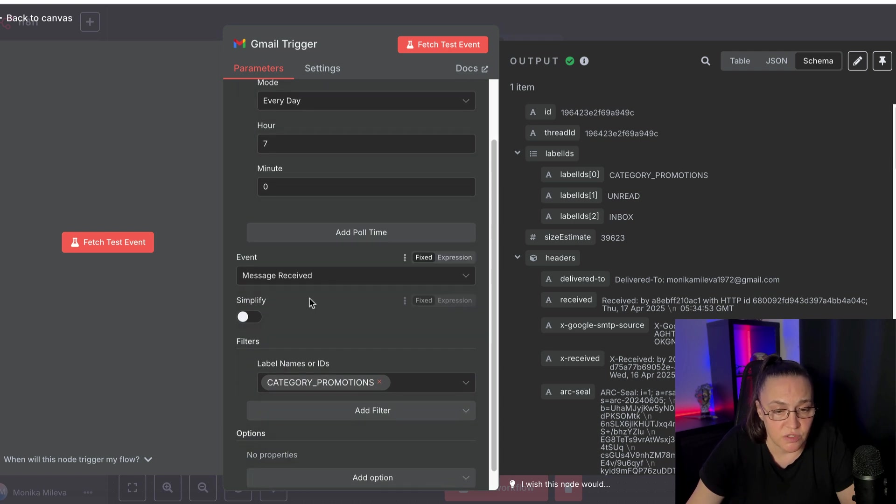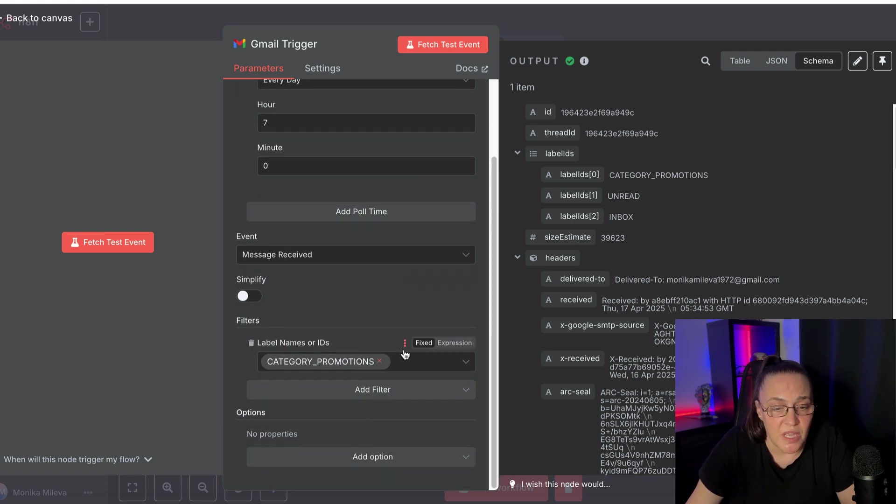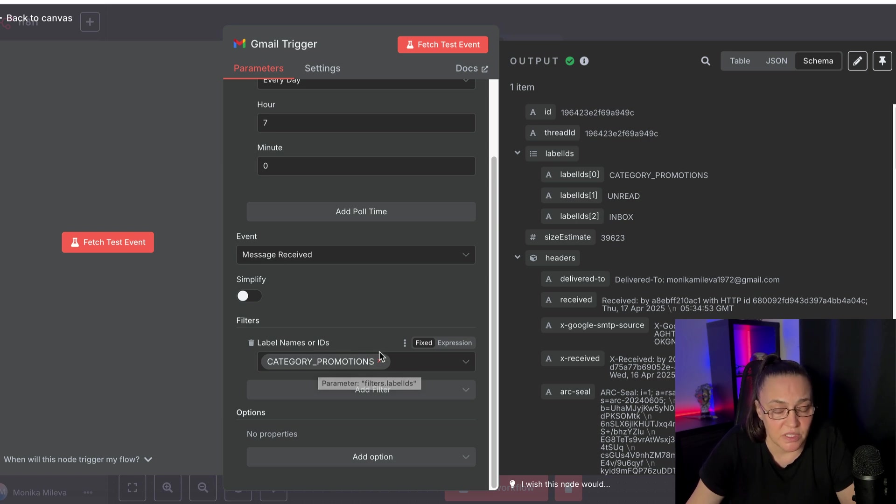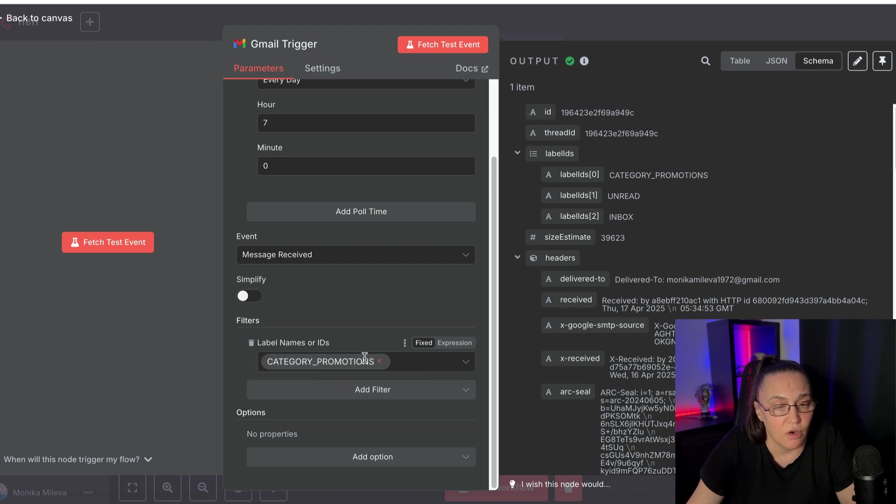look for messages received, and specifically looking into my promotions labels, because this is the inbox where all my newsletters go to.